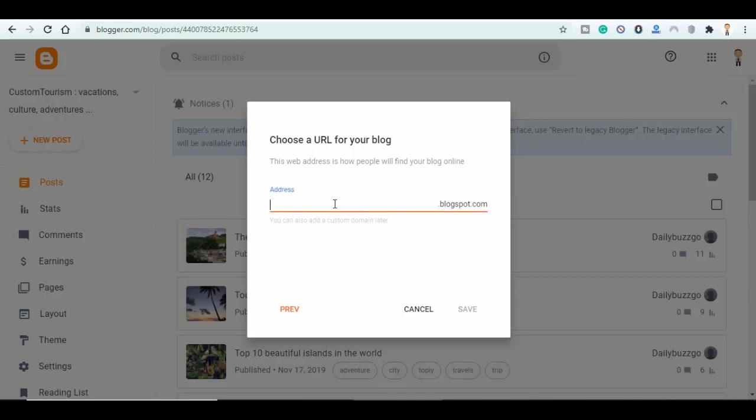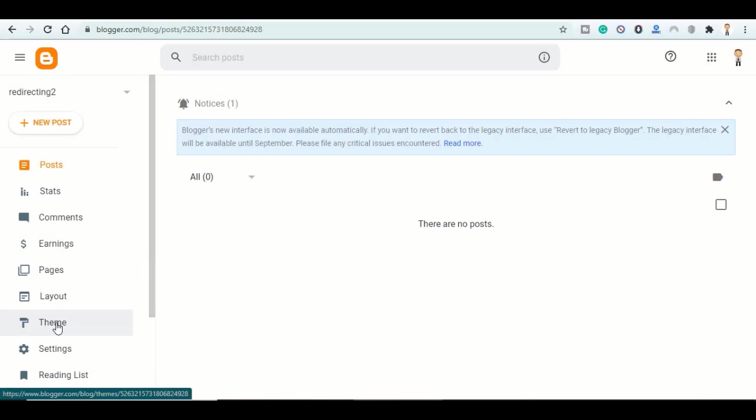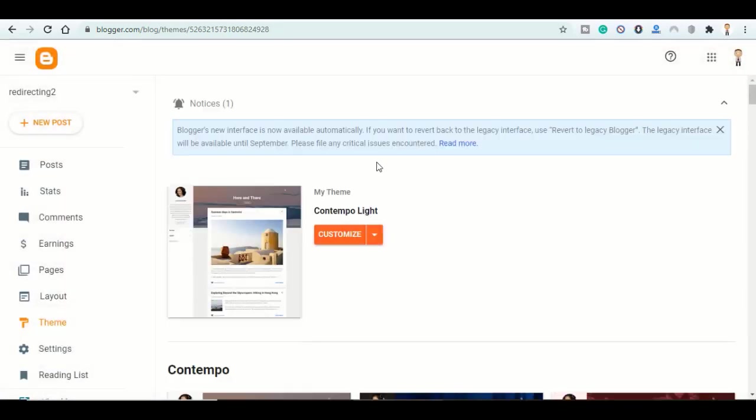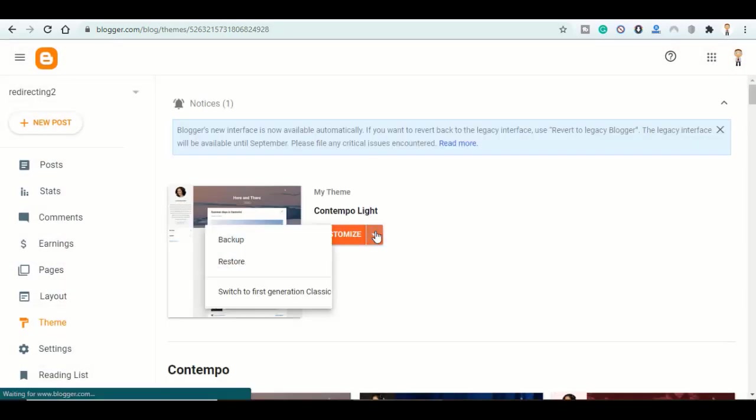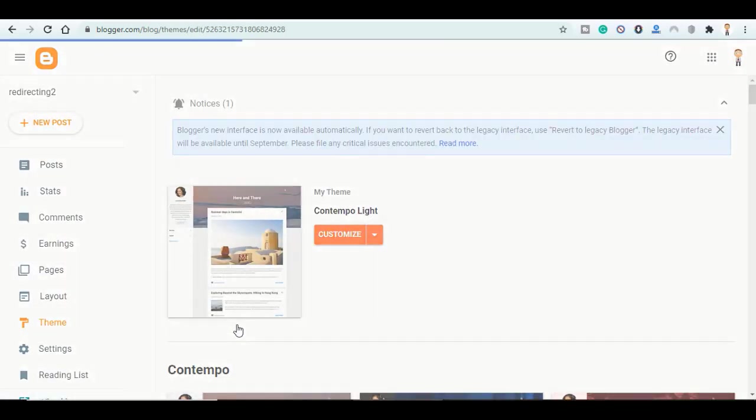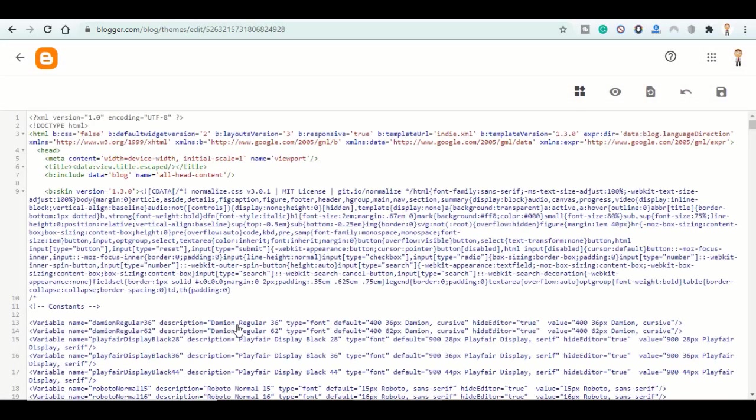Head straight to theme, click on this button here and choose edit HTML. Now scroll down, go to the description of this video and click on the first link.